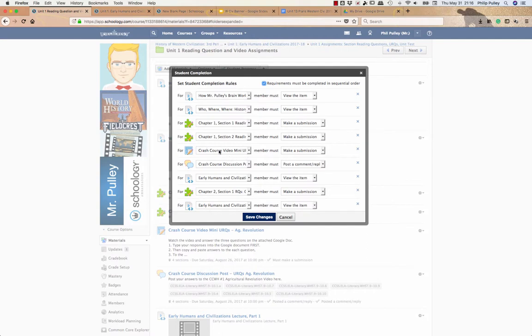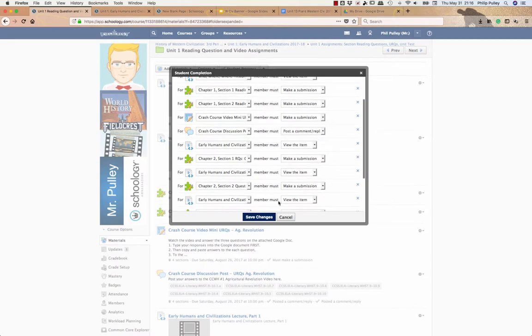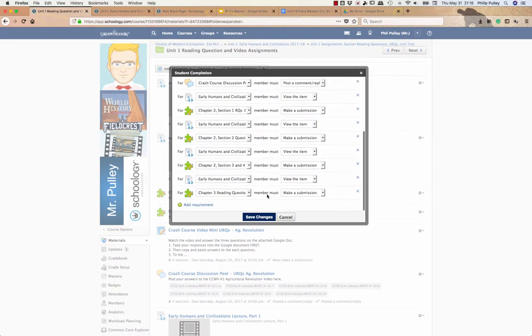And then they've got a mini set of assignments here where they have to make a submission post discussion, which is essentially posting what they make for this mini set and so on. And that's why I use completion rules to keep my students on pace.